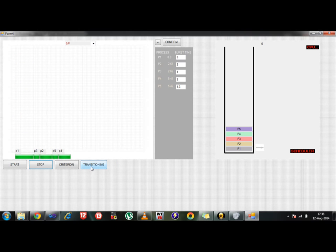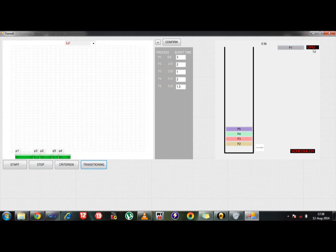So let's start with the transitioning stuff. Transitioning will tell you how the process is being running inside the machine. So I am clicking on the transitioning button. As you can see there is a logical timer right here. The P1 has already been submitted to the CPU. You can see the blinking means the CPU is in running state and it is actually executing the P1. So it will execute exactly up to 3 seconds because the burst time of P1 is 3 seconds and SJF is shortest job first.